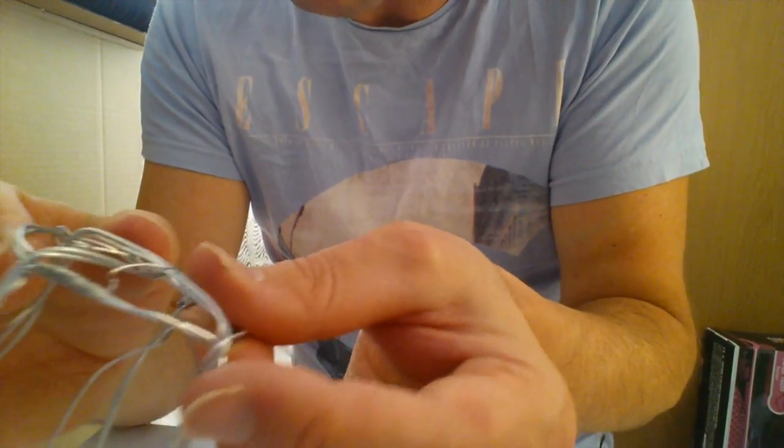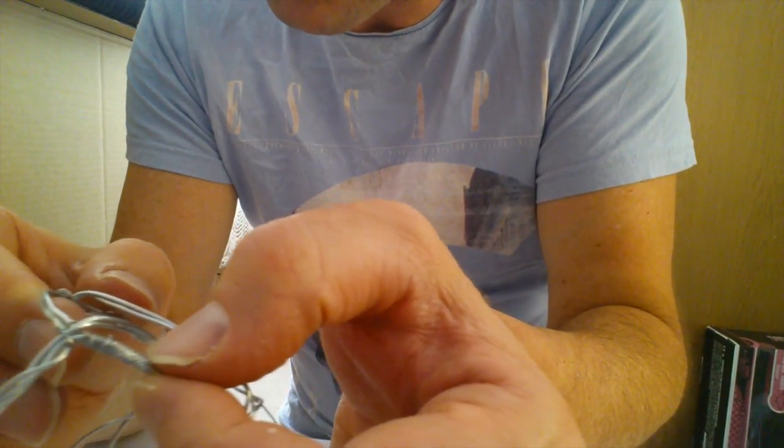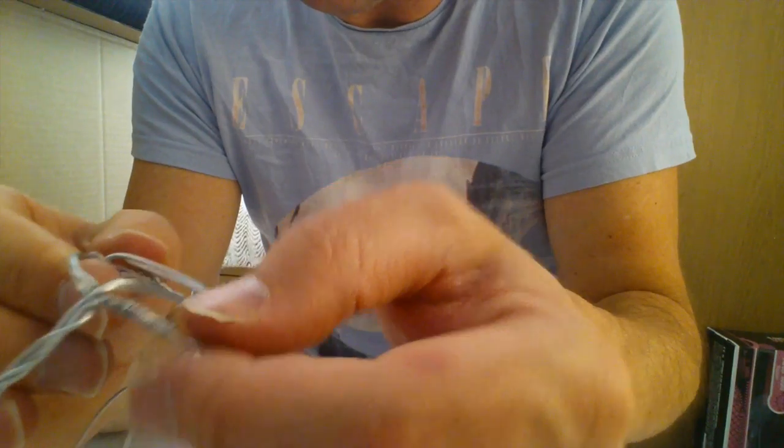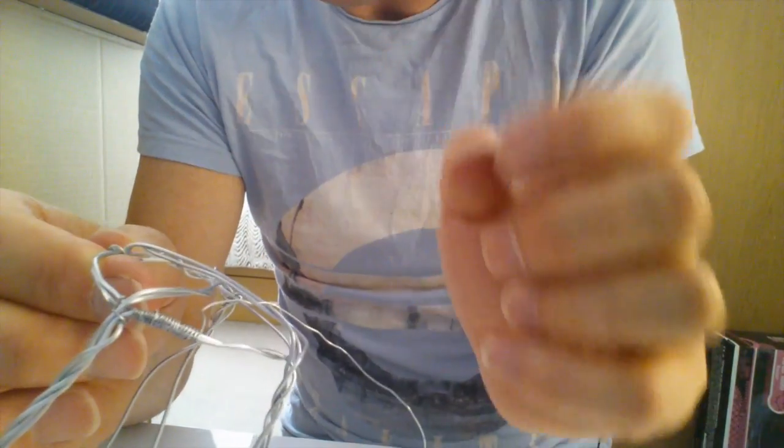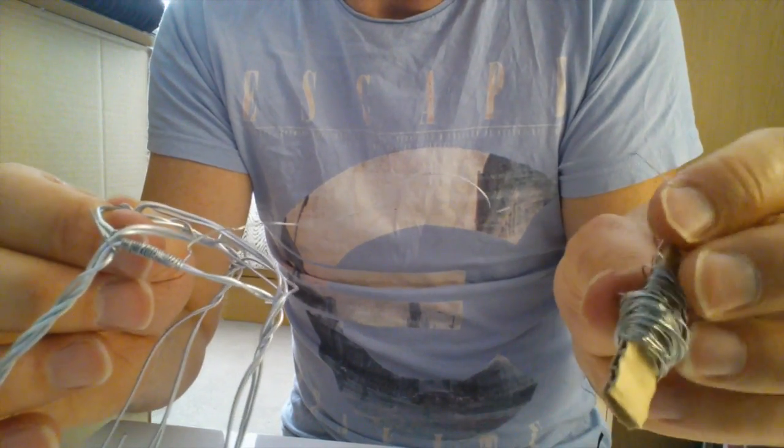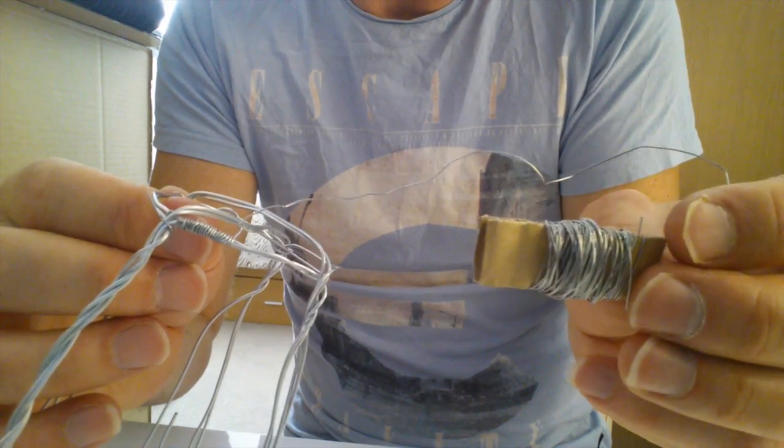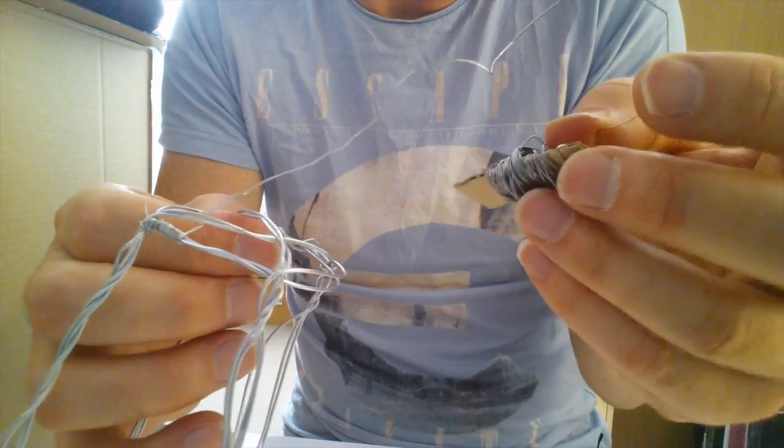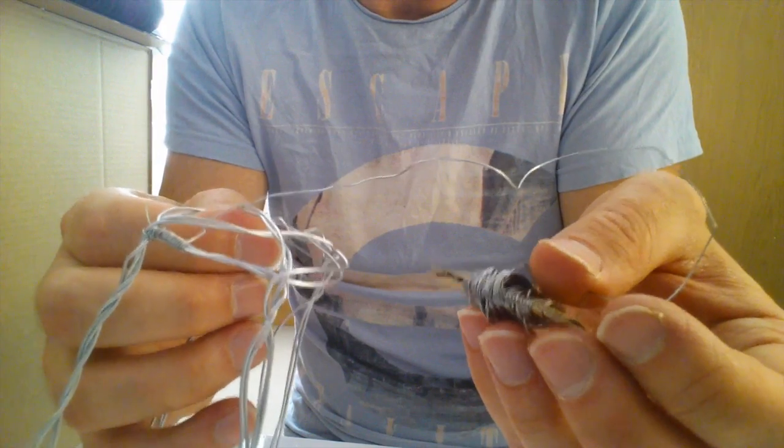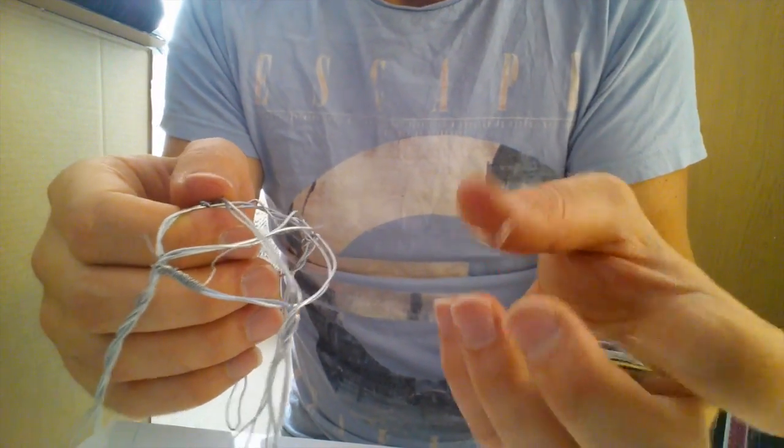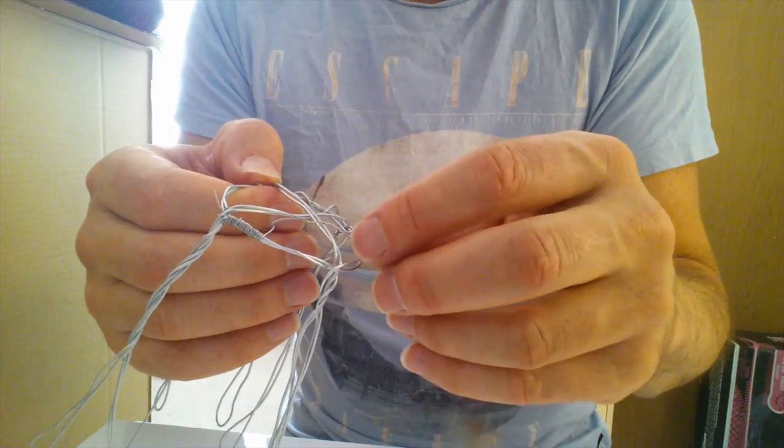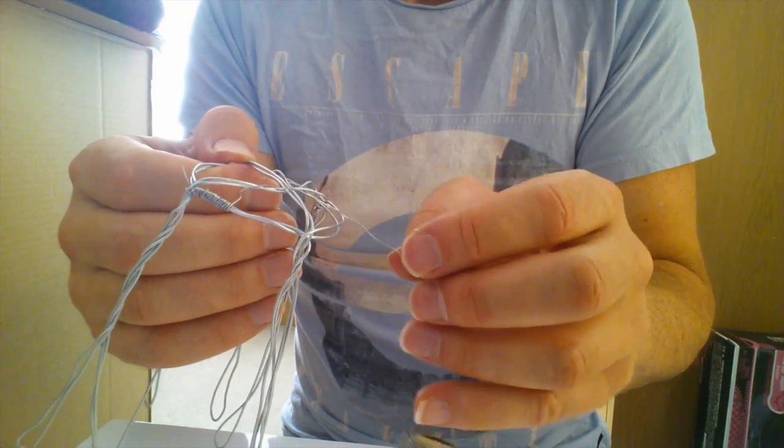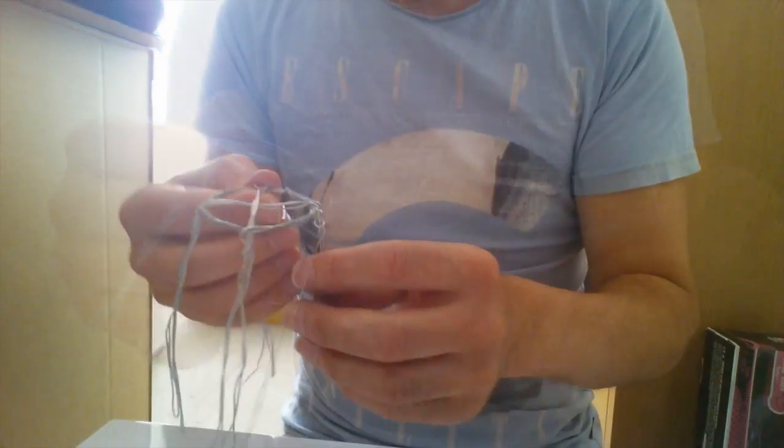So I've started wrapping the smaller wire around the base. And I'm just going to continue all the way around. And what I've also done is just wrapped a little bit around a piece of card. And just threading it through as I'm going because it'll stop it from tangling up. Because it does tangle really easily. So I'm just going to continue finishing this off. So I'll be back once it's finished. And we'll go on to the next stage.